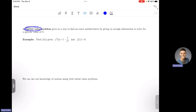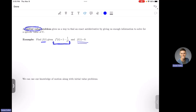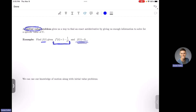An initial value problem gives us an initial value to use to solve for C. Let's look at an example: I want to find f of t, given that f prime of t equals 1 minus 1 over t squared, and the extra piece of information is that f of 1 equals 0. This is our initial value, and that's what makes this an initial value problem — this is the piece you won't have if you're not in an initial value problem.